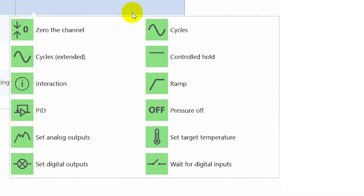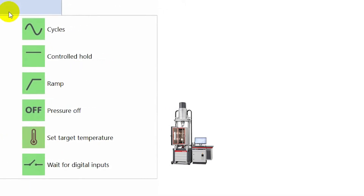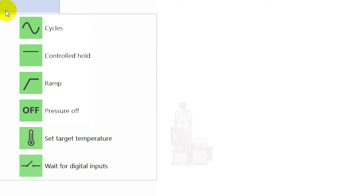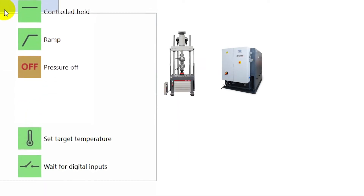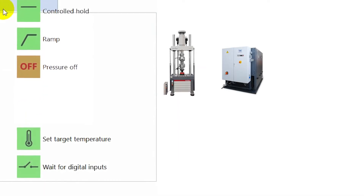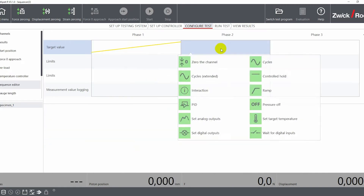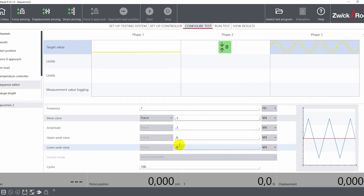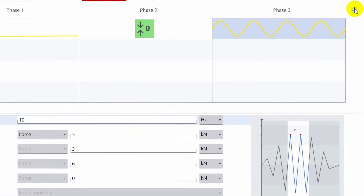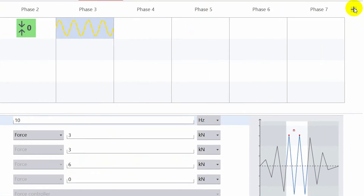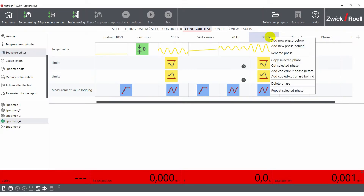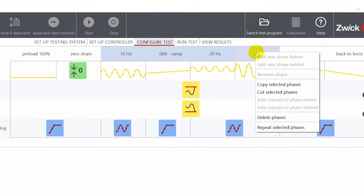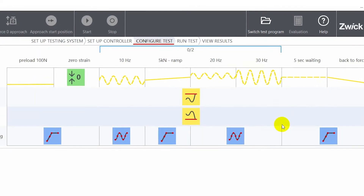When using temperature chambers, you can also define target temperatures. And when using hydraulic systems, you can enter a command to turn the pressure off. The basic idea is that you can use these blocks to intuitively define an individual test sequence. Additional blocks can be added by clicking the plus symbol in the right-hand corner. The editing functions allow you to copy and paste full phases, and you can also repeat certain sequences to generate loops.